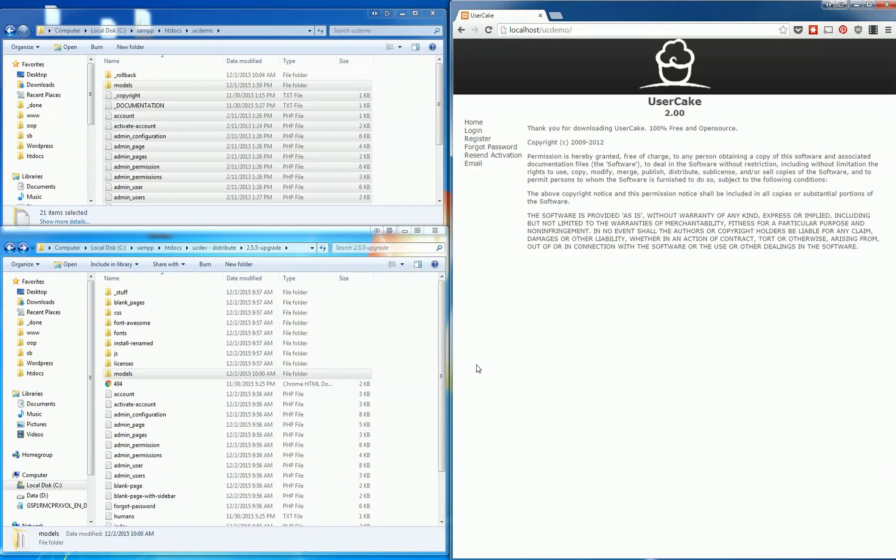Hi, this is Dan from userspice.com. I just wanted to show you a modification I've made to the old User Cake version 2.0.